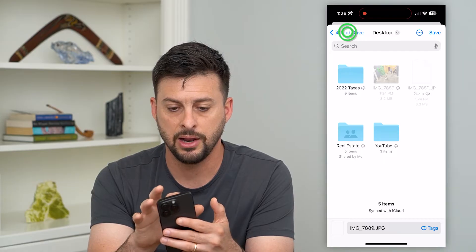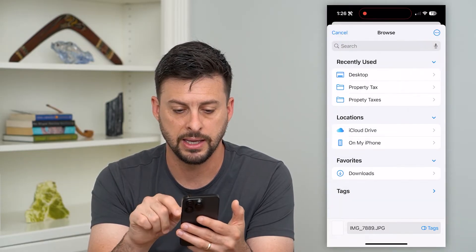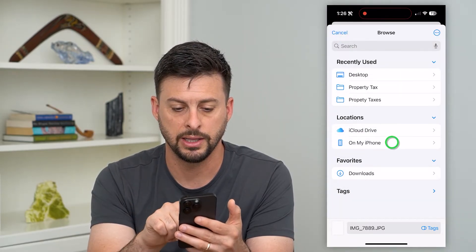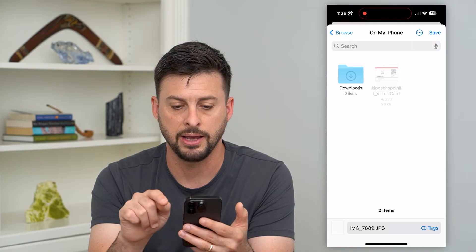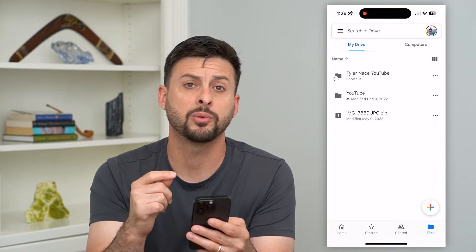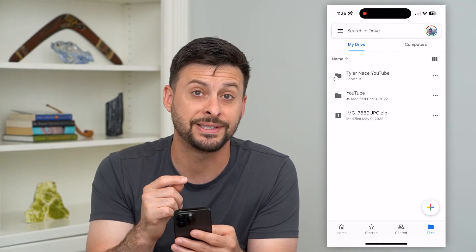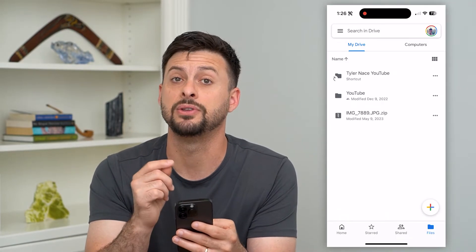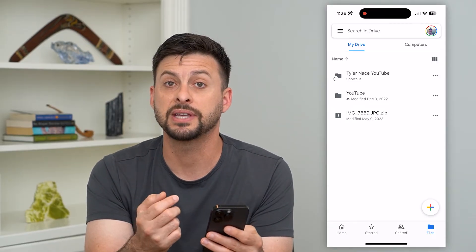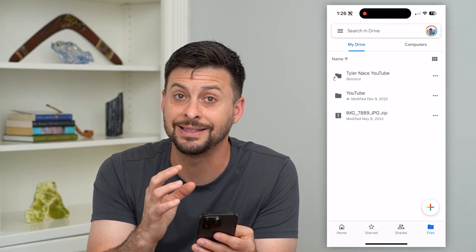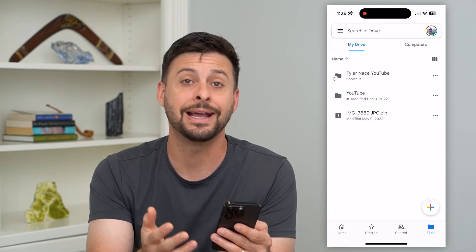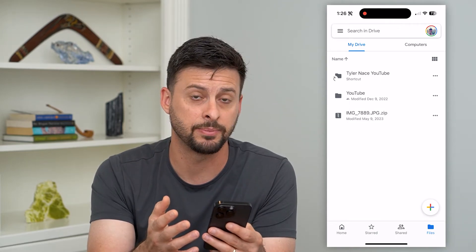And then all I have to do is go back and then go on my iPhone and hit Save. Basically what we're doing is saving this to the Files app on your iPhone, and the Files app can default to open and unzip any zipped files.